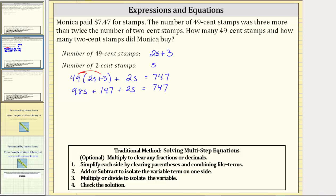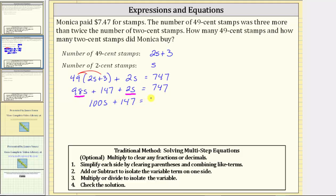We now combine the like terms on the left side of the equation. 98s plus 2s equals 100s. The left side simplifies to 100s + 147 = 747.